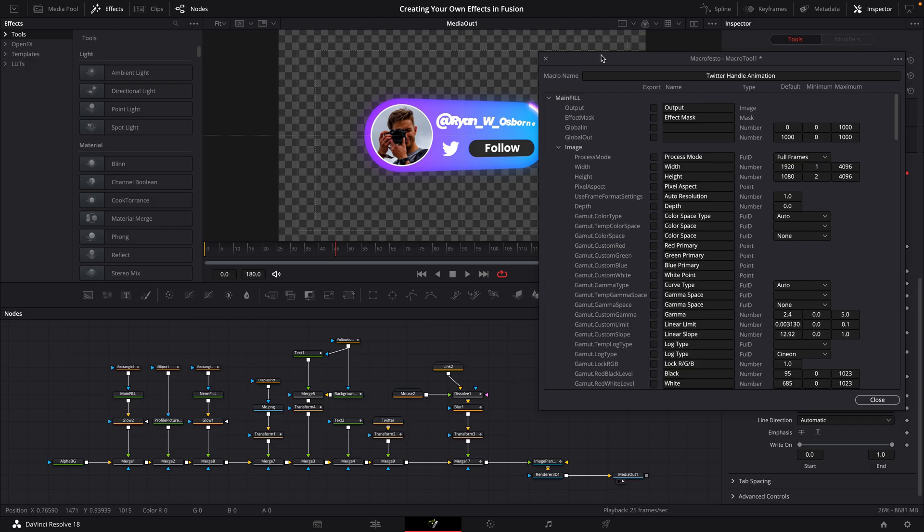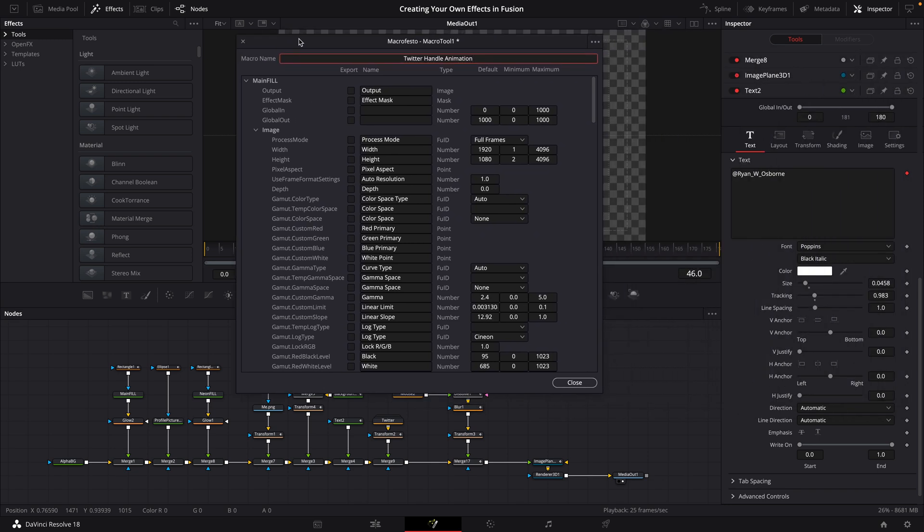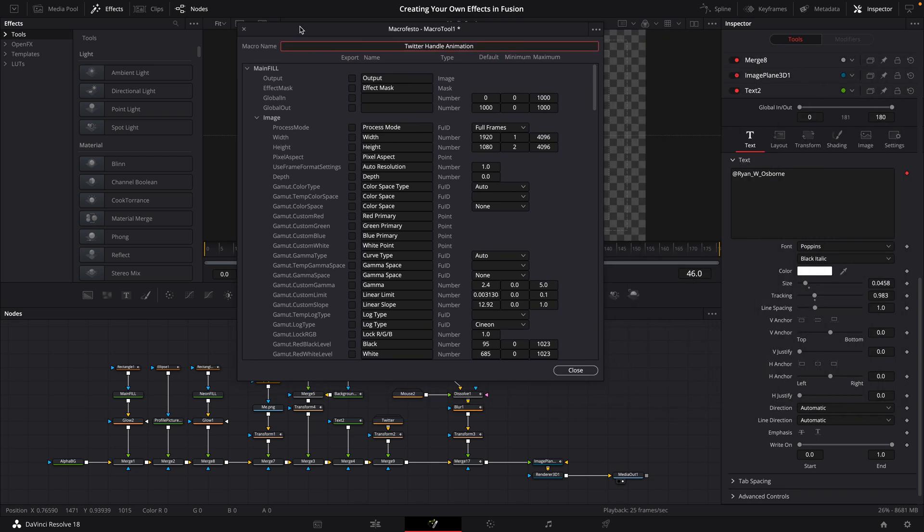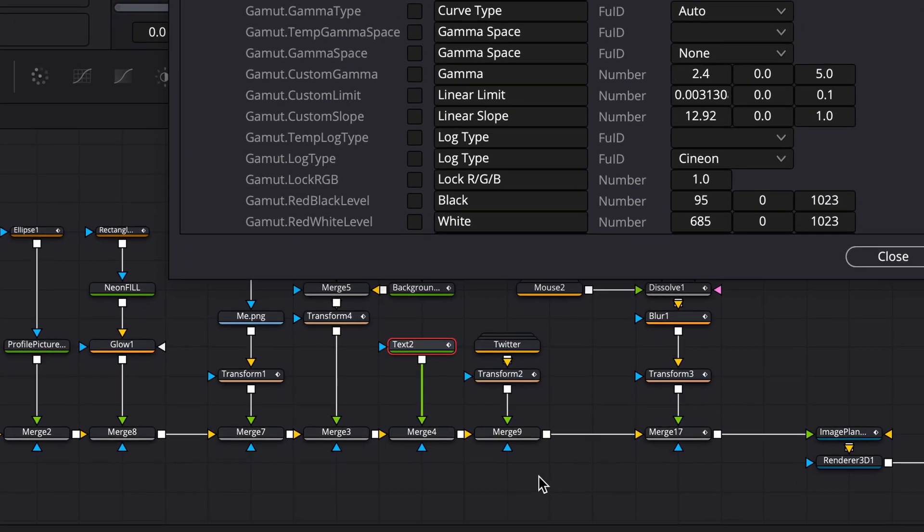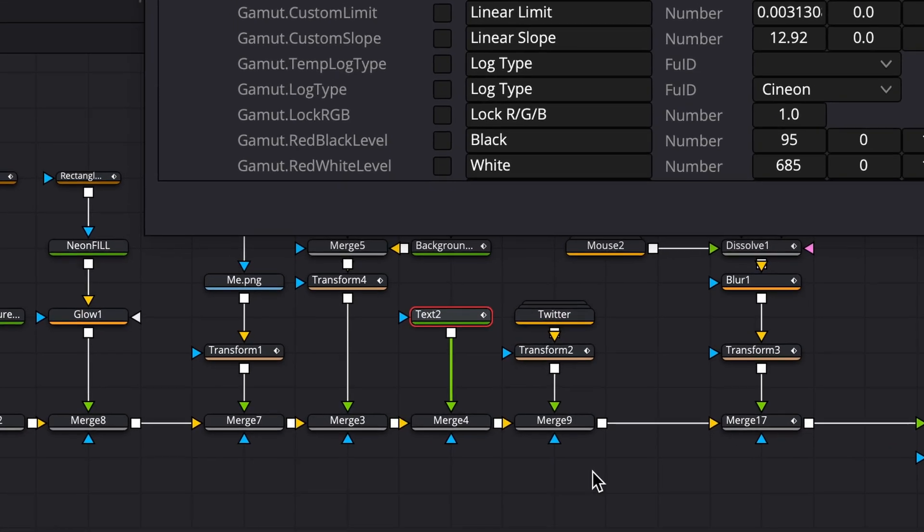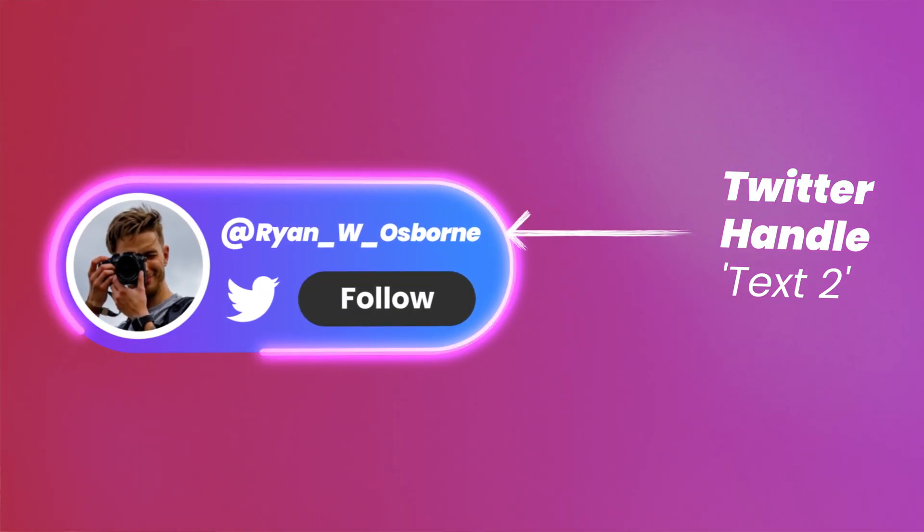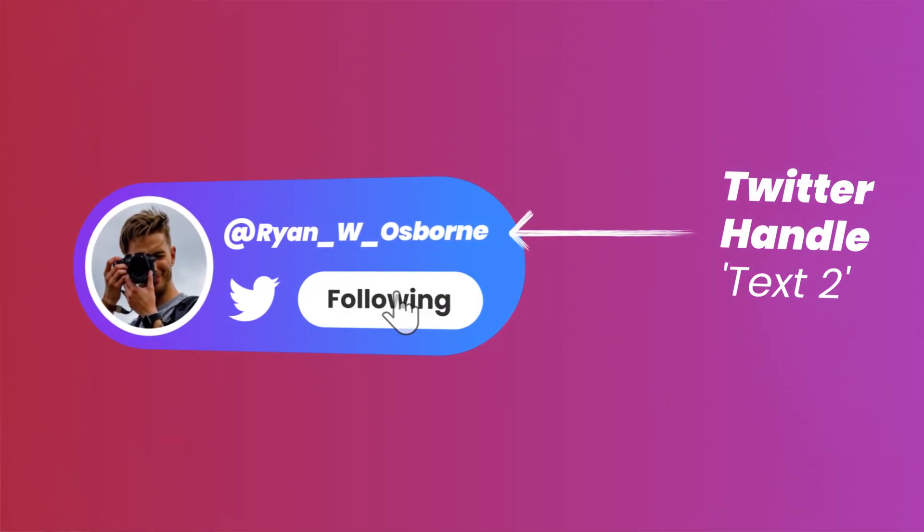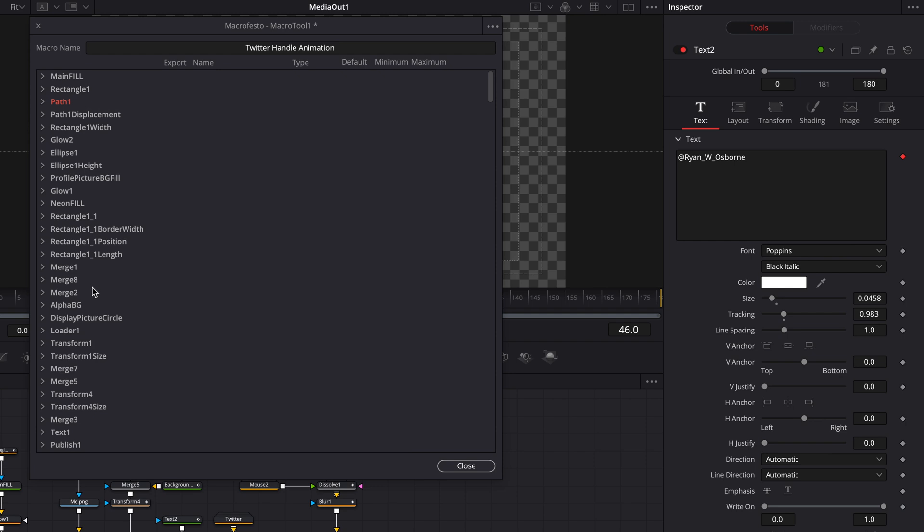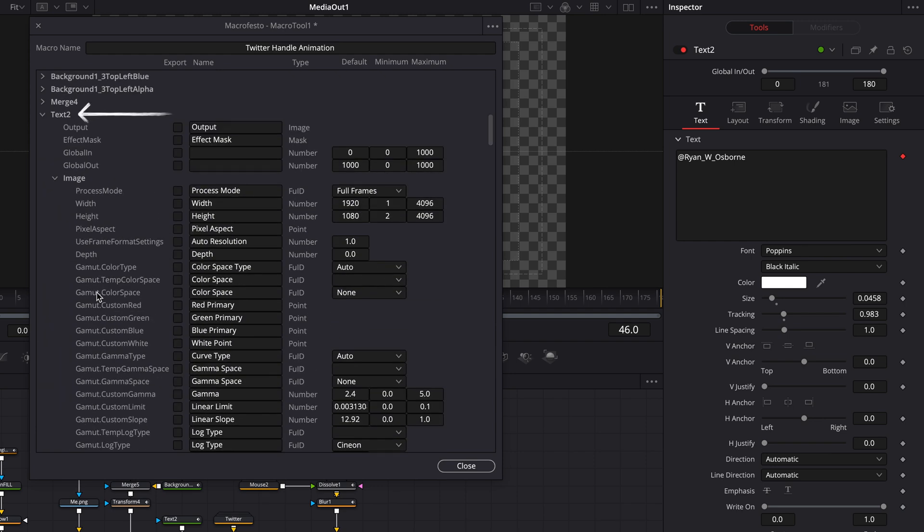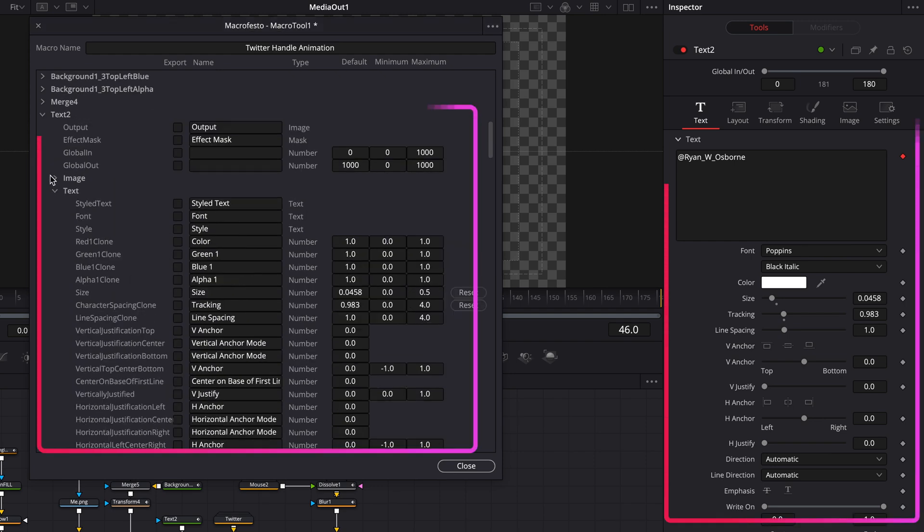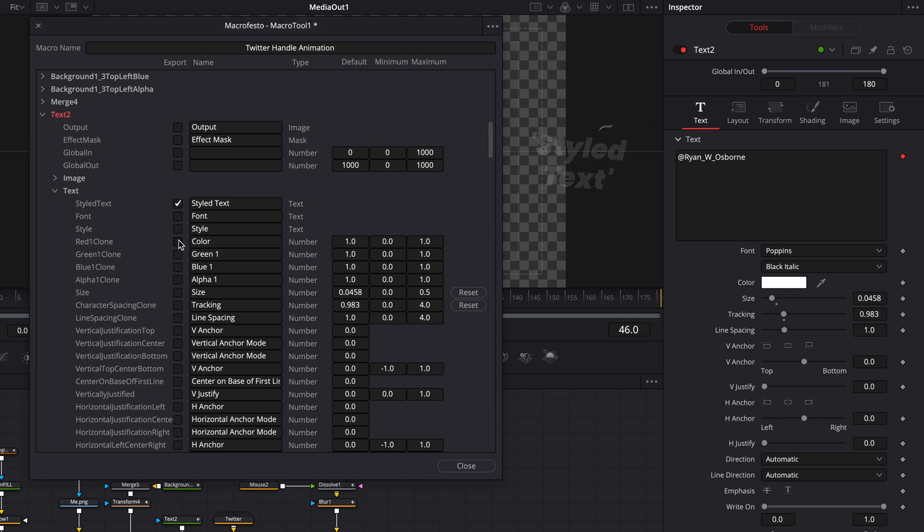I'm going to just move this window over to the side a bit for now just to show you how this works. So if I click on our text2 node, which is driving this Twitter handle here, and then I scroll down to find text2 in our list, you'll see that all the parameters that are normally in a text node are here too. So I'm going to go into the text section and just enable style text, which is the text box.